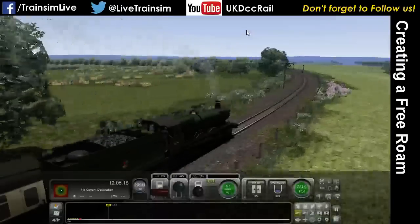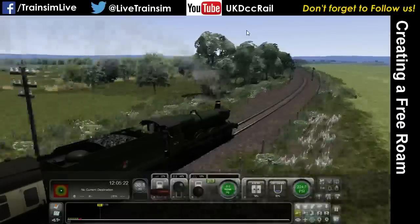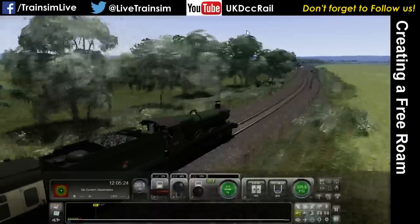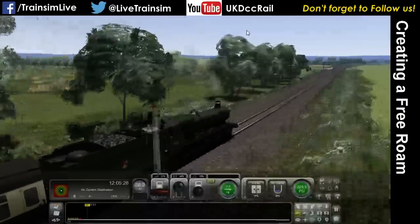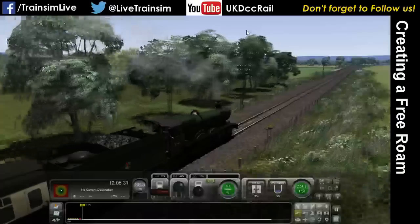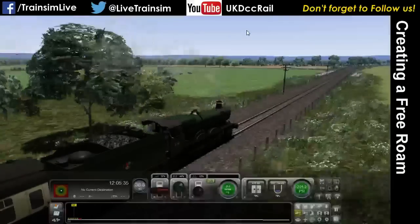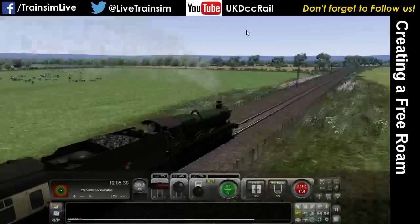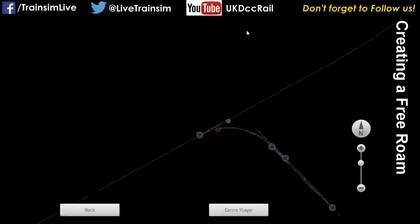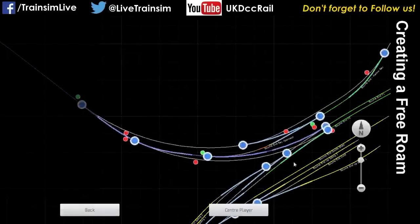I'll back off on the power a bit so we'll get the two of them. Looking at the map to find out where we are — we'll be getting into Bourne End.